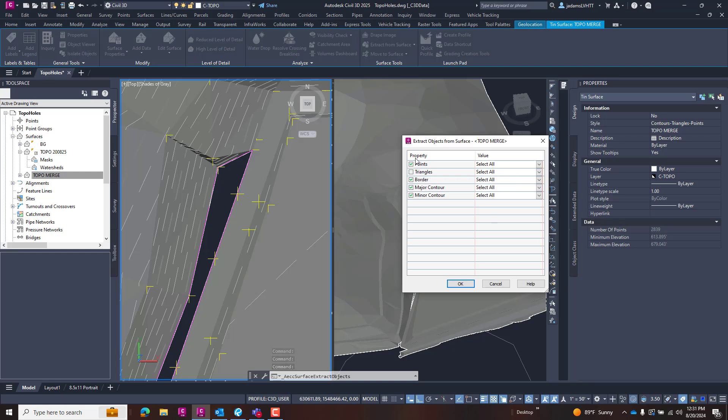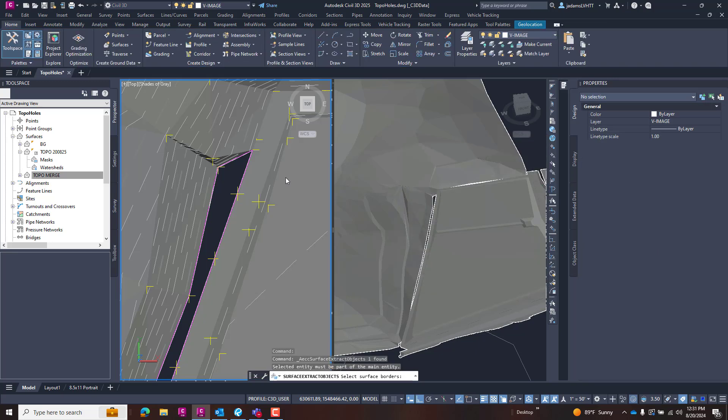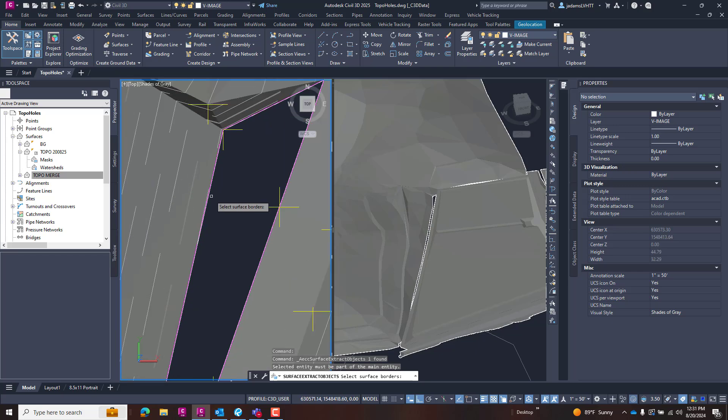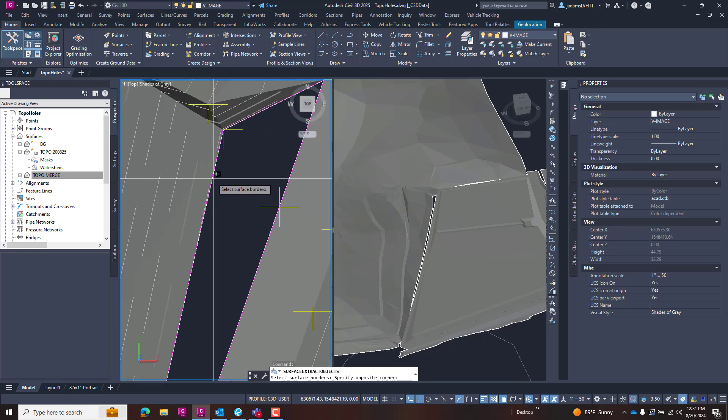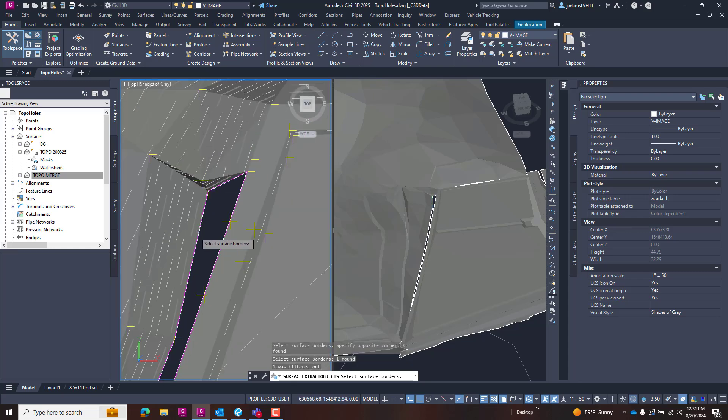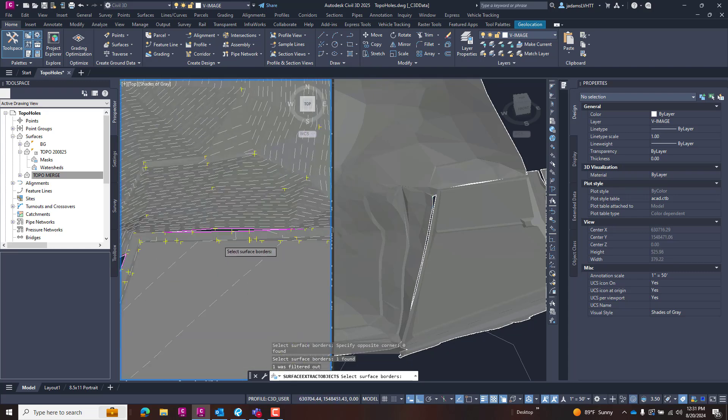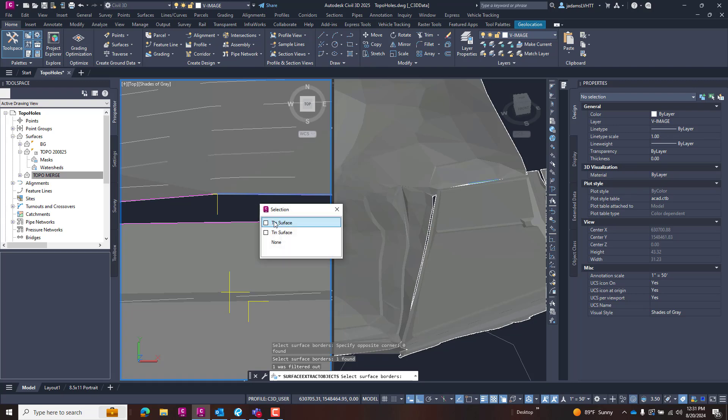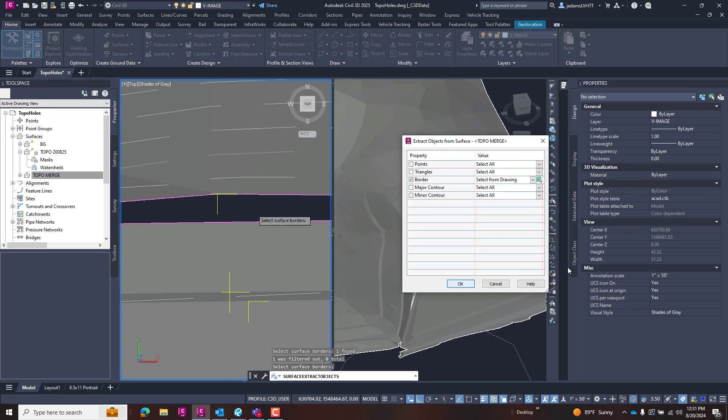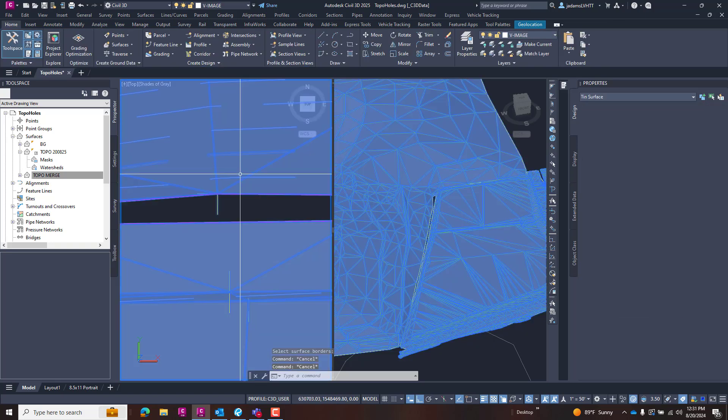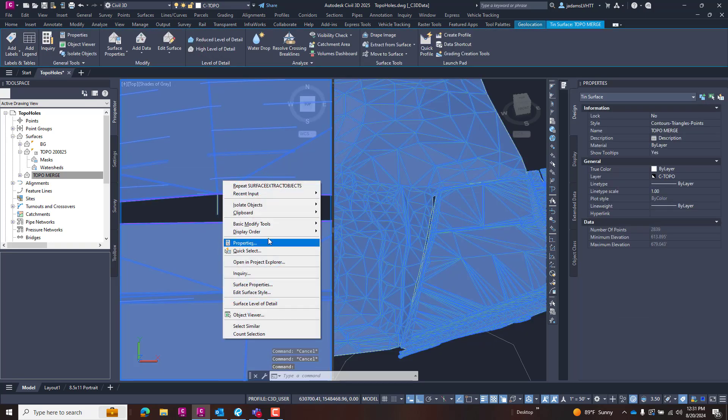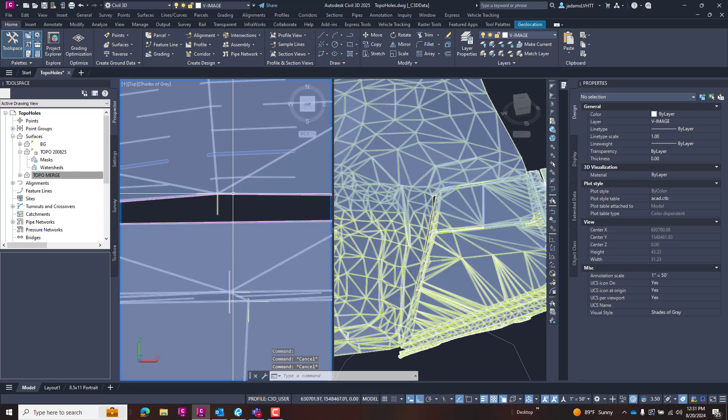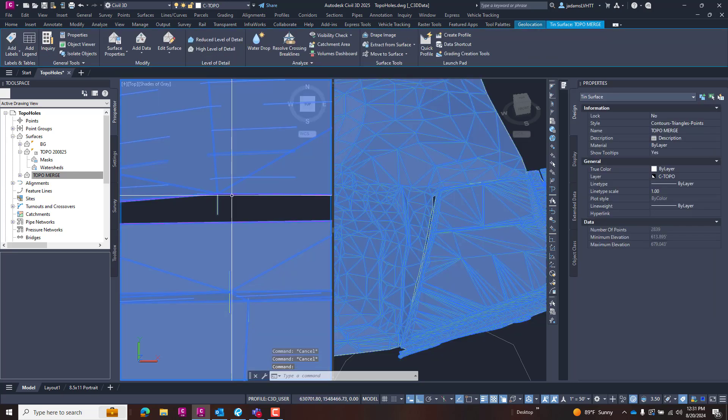And I am going to select for my drawing these two borders. So I want to select this one—whoops—that one and this one, then we'll hit Enter and OK. Now that I've done that, I'm going to send this to the back and you should have a 3D polyline on top of this now.